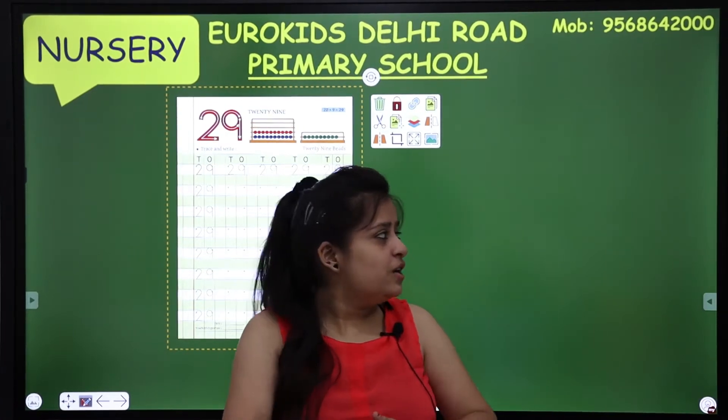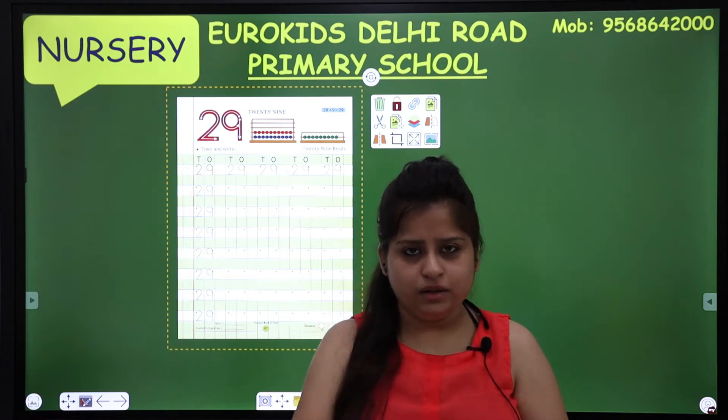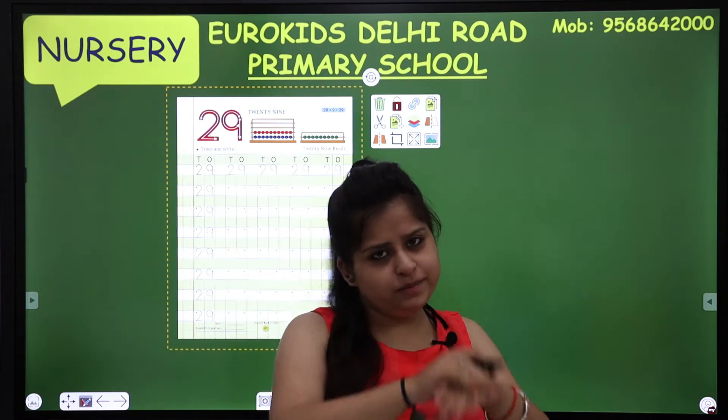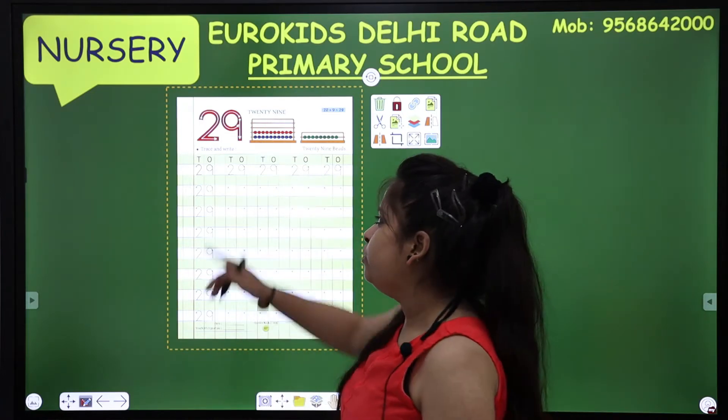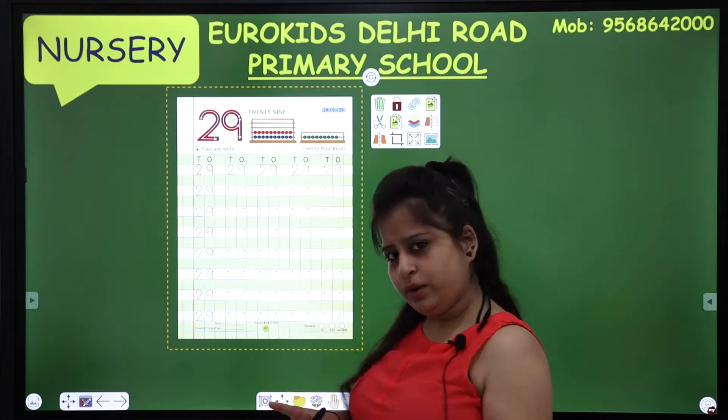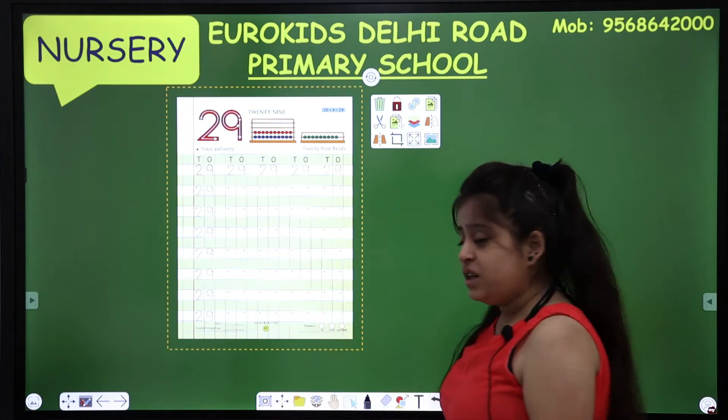So what are we going to do in maths class? New number. You all remember which number we did in our previous class? Number 28. Today we are going to do number 29, two numbers, and a quick revision from 21 to 30. Okay? Same class.